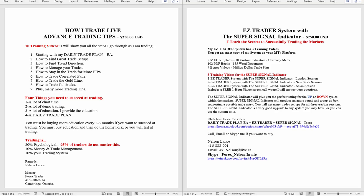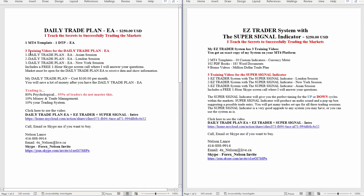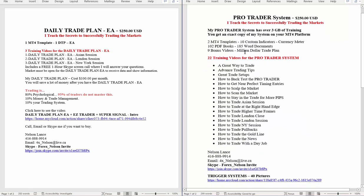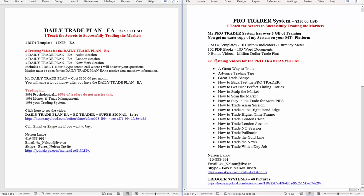here, there's three videos focusing on the Expert Advisor. And, of course, on the Pro Trader, this is where all the training videos are. There's over three gigabytes of training, and you'll get an exact copy of my system on your MT4 platform.